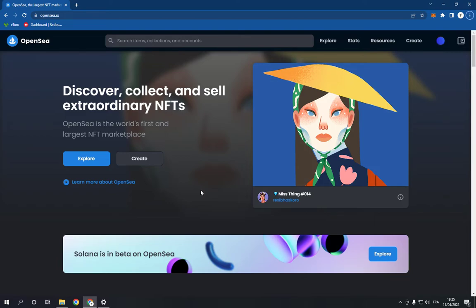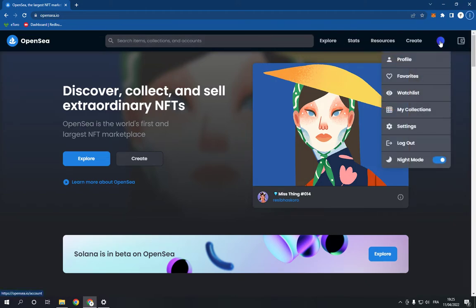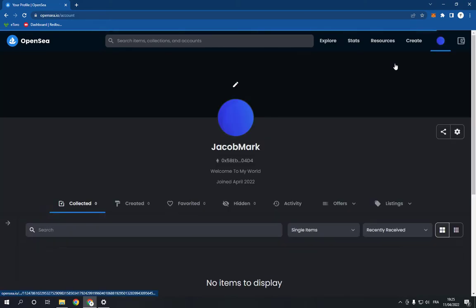All you have to do is go to OpenSea.io, then go to the top corner on your profile and go to profile.